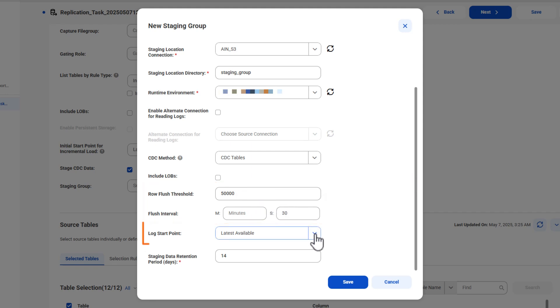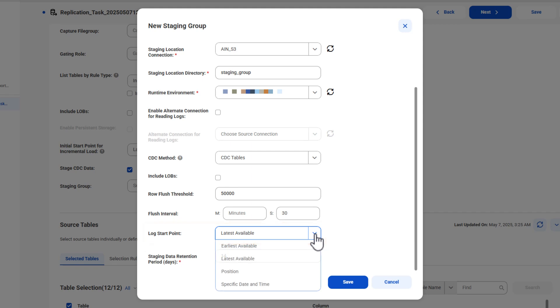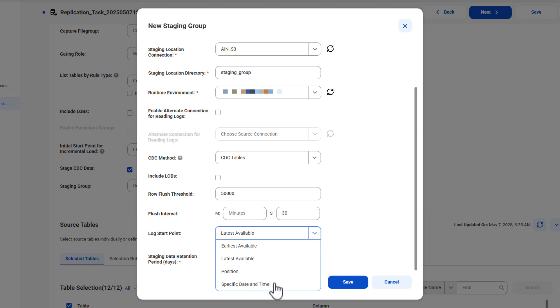Next, select the position in the source logs where the CDC staging job starts reading change records the first time it runs. The job can start reading change records from the earliest position that change data is available, the most recent point in the source logs to capture only the latest changes, a specific position in the source logs such as a log sequence number or a similar identifier for the database type, or a precise date and time.